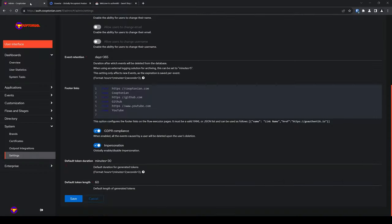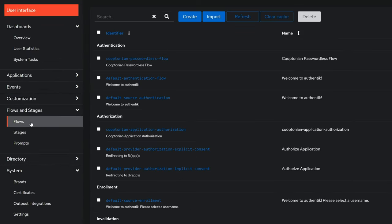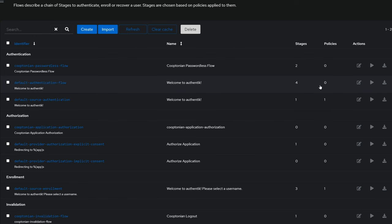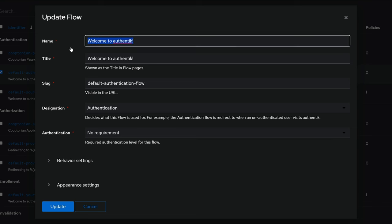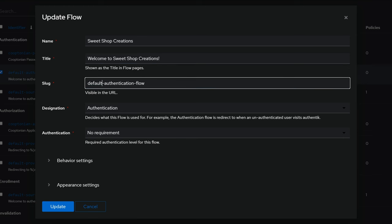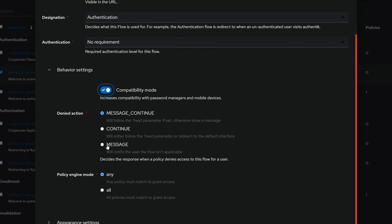Notice the welcome message still says welcome to Authentik. Let's change this to be more appropriate for our brand by modifying the respective flow. Click back to the admin interface tab and click on flows and stages to expand it. And click on flows. Find the default authentication flow and click edit. Change the name to what you prefer. I'll change mine to SweetShop creations. And do the same for the title. This is what is displayed as the message on the login screen. So for me, I'll just change the word Authentik to SweetShop creations. Next, update the slug. I'll just remove the word default and replace it with SweetShop creations. I use a password manager. So for the best compatibility, I'll click and expand behavior settings and enable compatibility mode.